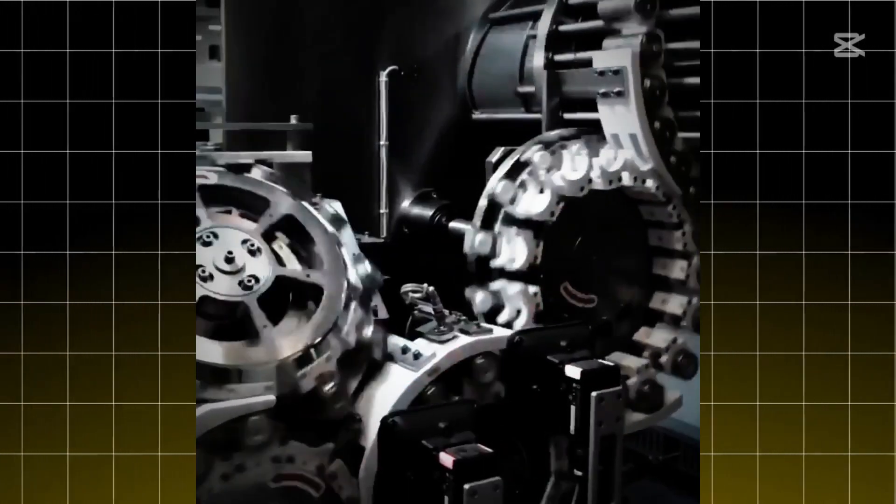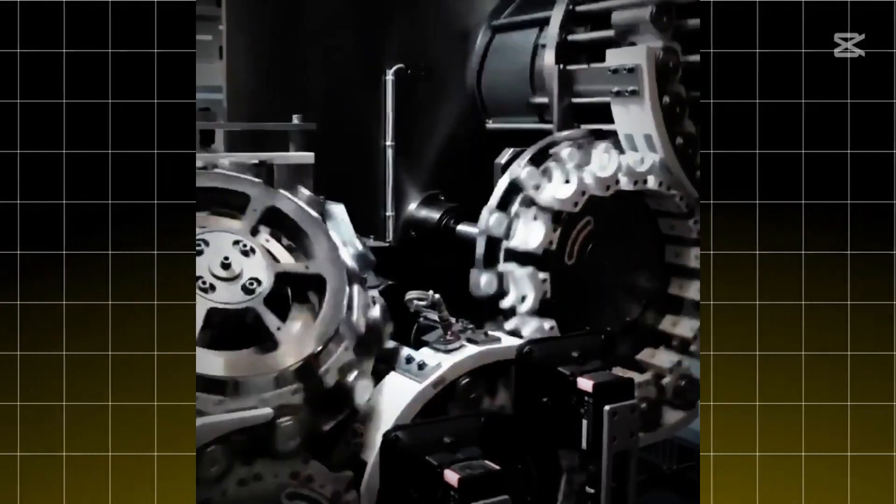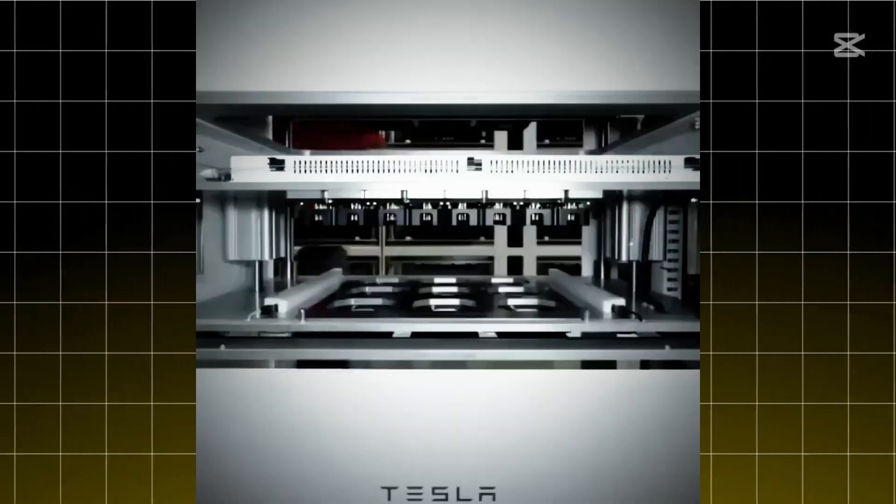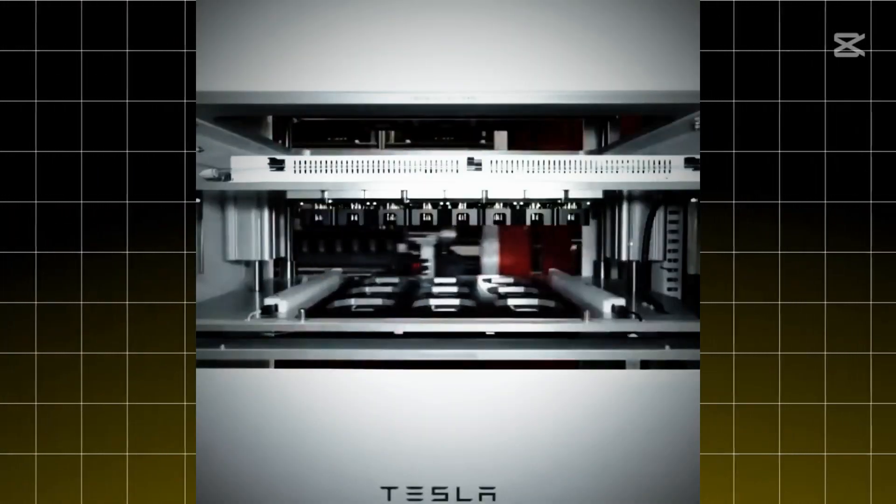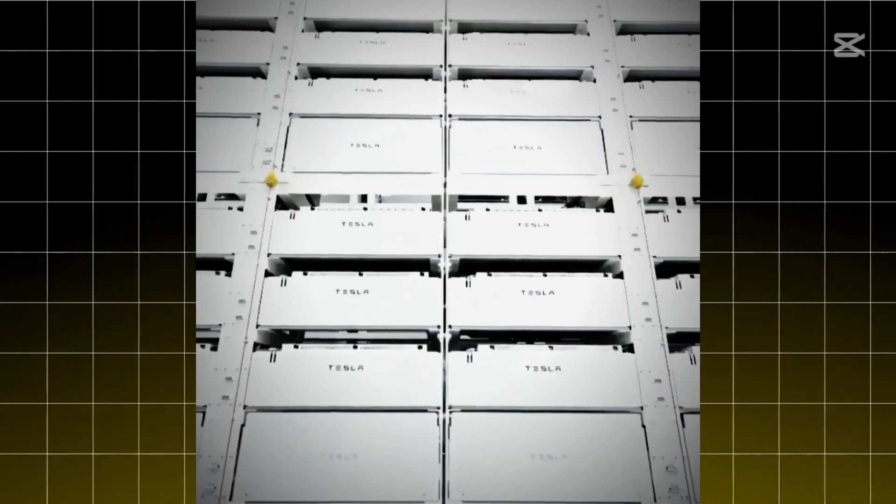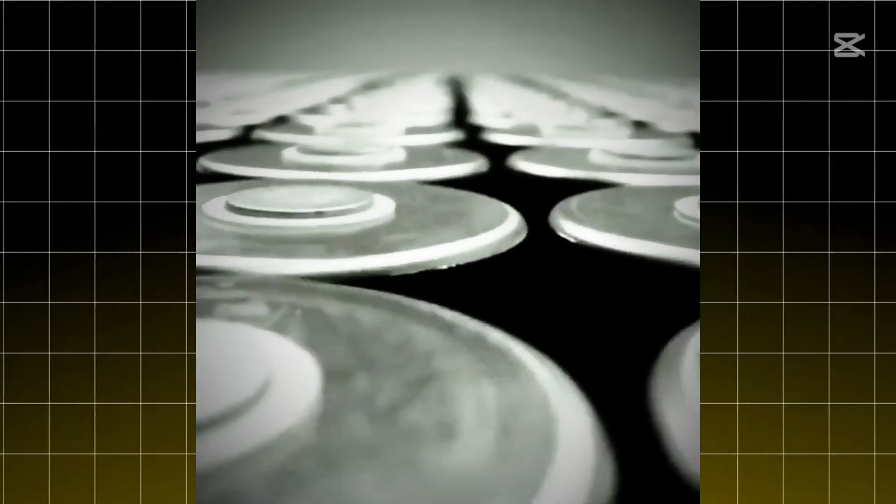Tesla's betting everything on these batteries. And I mean everything. We're talking about the future of affordable EVs, the success of the Cybertruck, and Tesla's promise to bring electric cars to the masses. No pressure, right?